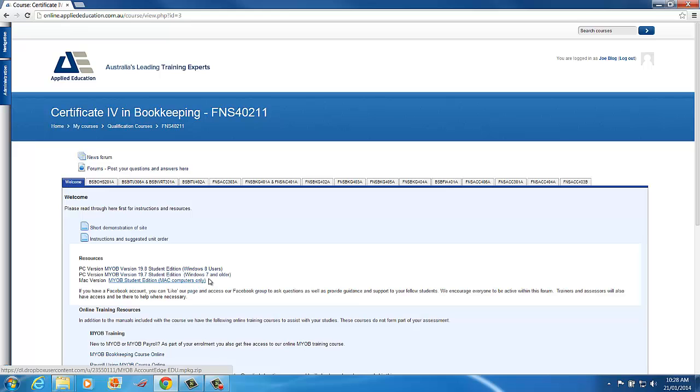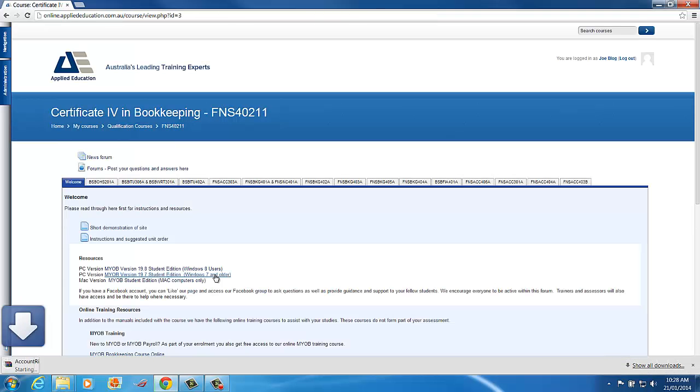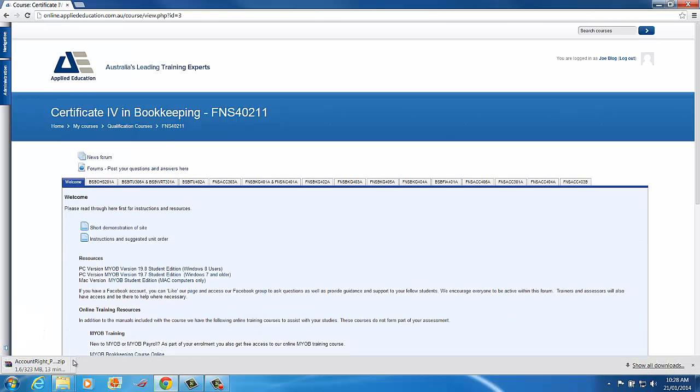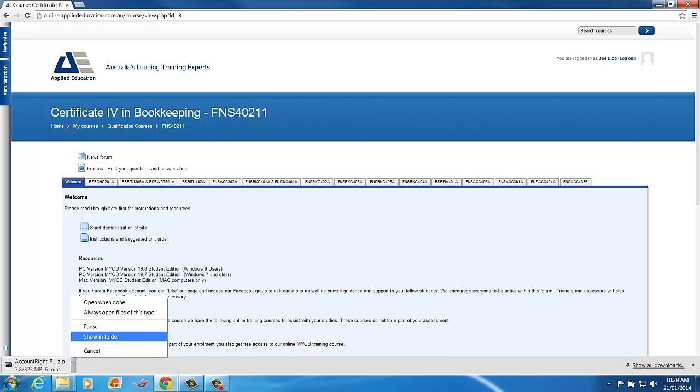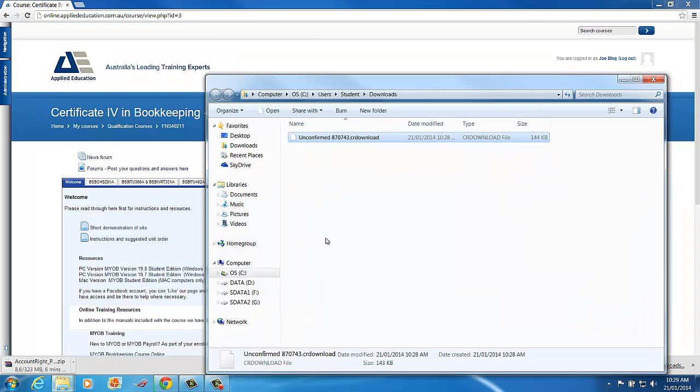So today I'm using Windows 7 so I'll click on this MYOB version 19.7. That will take me to a download link and you see here that it's automatically started downloading. It didn't ask me where to save it. If you want to see where it's going we can click show in folder and I can see there that this file, it's 300 megabytes, is going into my student downloads file.